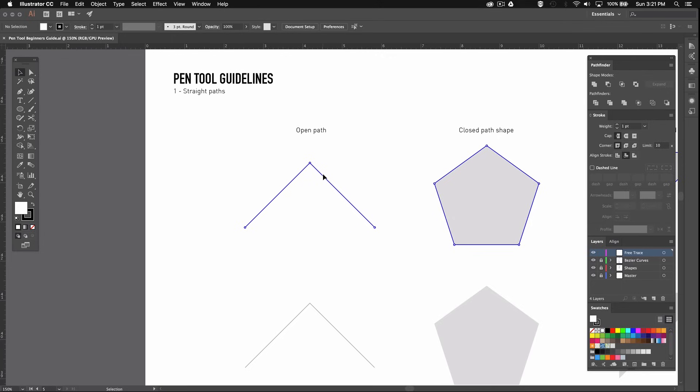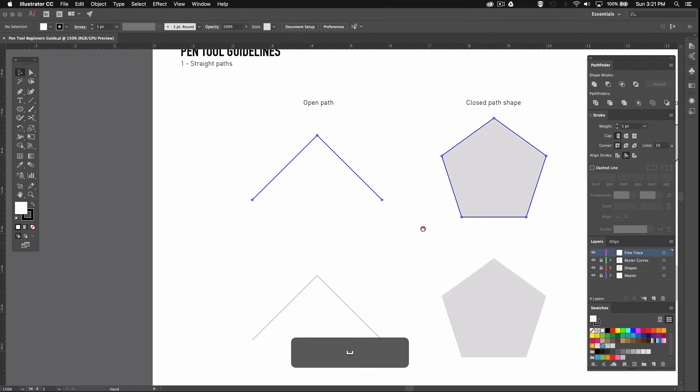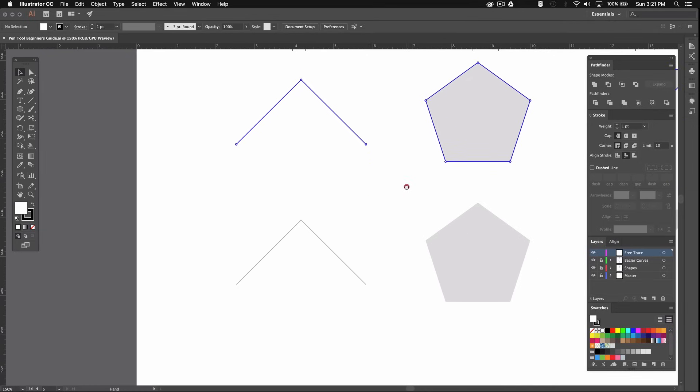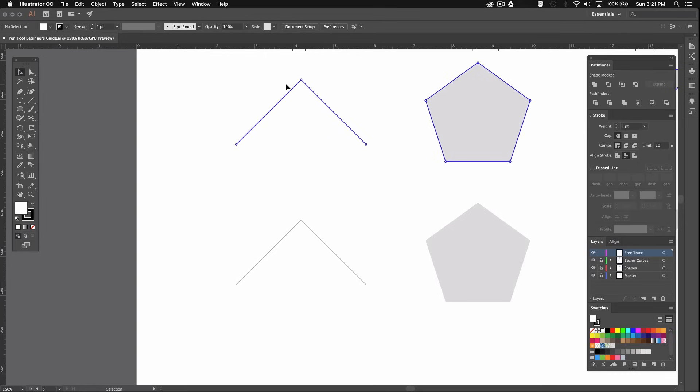I'll start by creating an open path which means that not all the points are connected to make a closed shape like this pentagon for example. Up here I made some guides indicating where to place your control points in order to create these specific shapes, so you guys have a reference to fall back on if you're unsure about where your points should be. At this stage it's pretty straightforward but when we start creating curves these will come in handy.